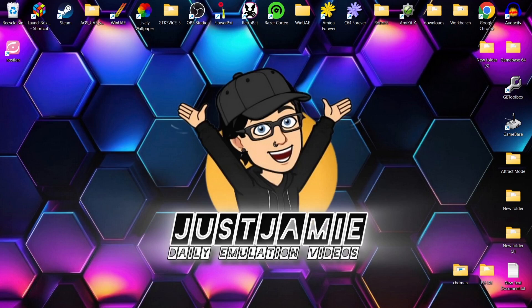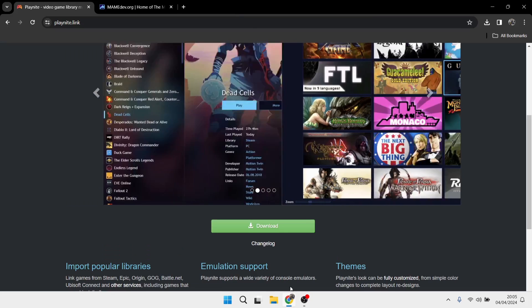So we're looking at Playnite. If you're new to Playnite and you're not sure what it is, it's a front end and it's seen as a free alternative to the very awesome LaunchBox. I've not done one of these since September 2023, so let's get back into Playnite again and do most people's favourite, which is obviously MAME.